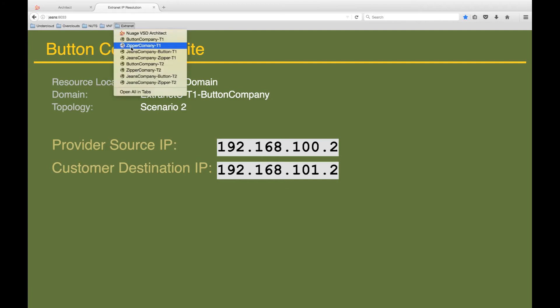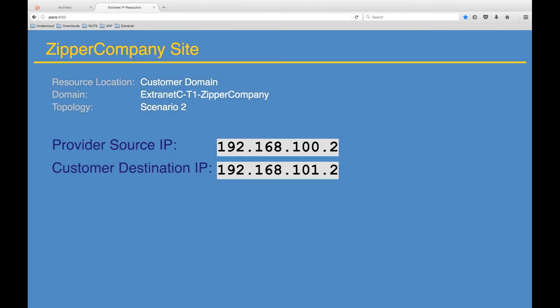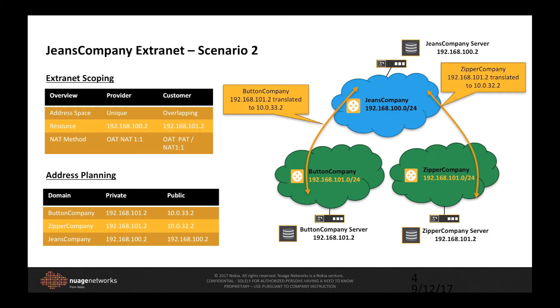Likewise, from the Jeans company to the zipper company, we get a similar result. In both cases, we are requesting a response from the server with the IP address of 192.168.101.2, and using overlay address translation NAT, are able to route and handle those requests appropriately.